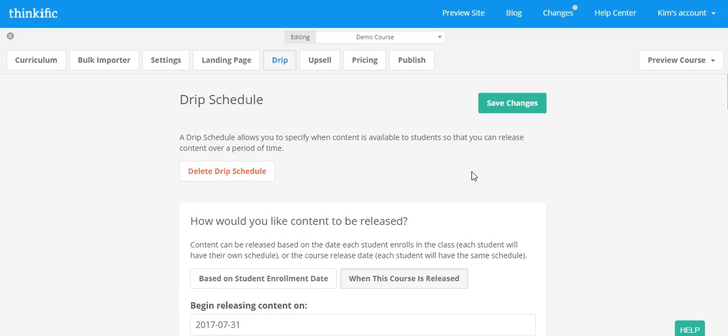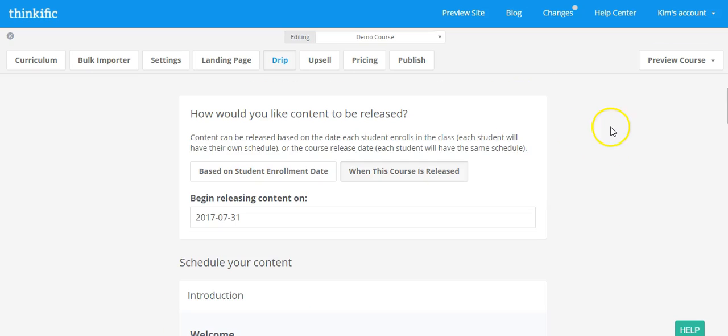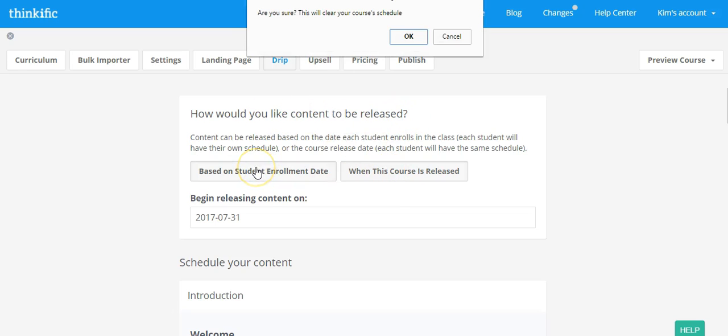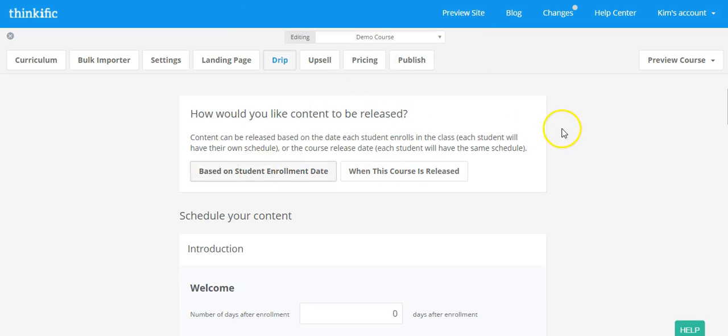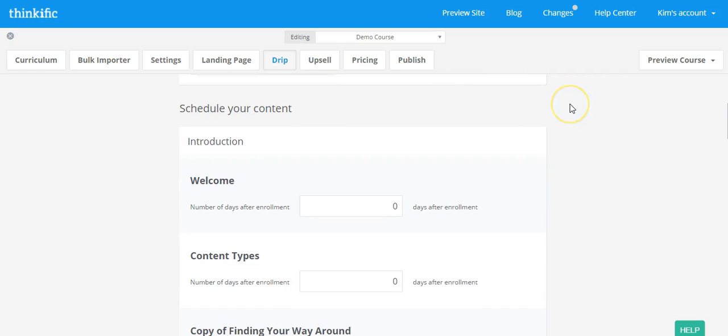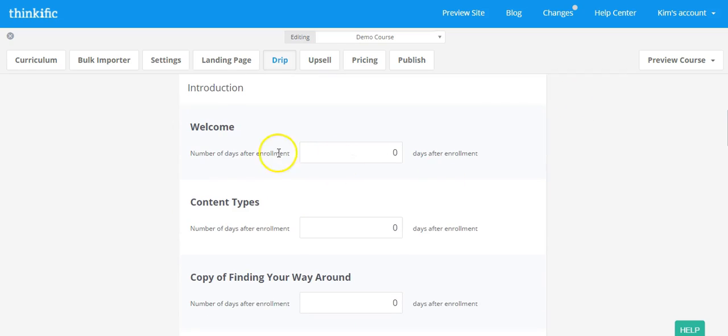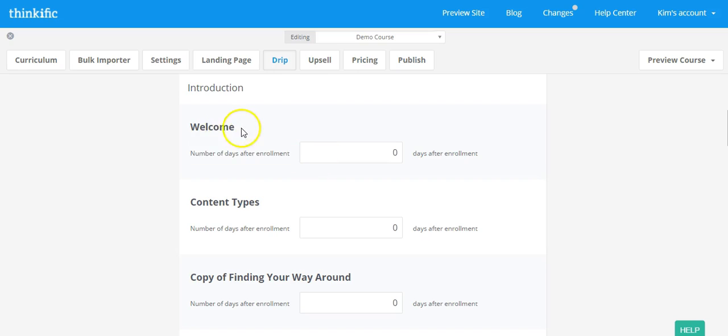So let's scroll up then once you've done that and click on save changes. Now alternatively, if you want the content to be released based on the student enrollment date, we're going to change the course schedule here.